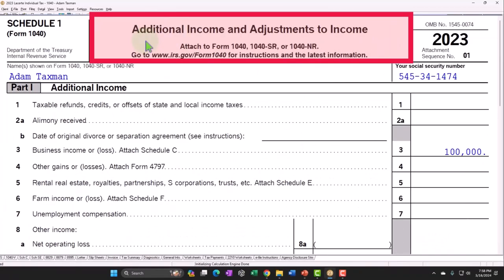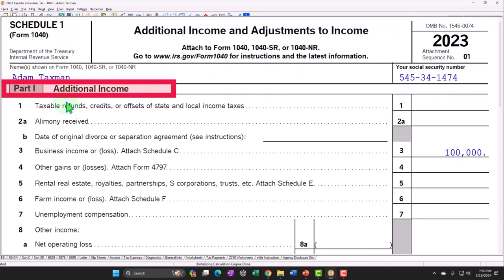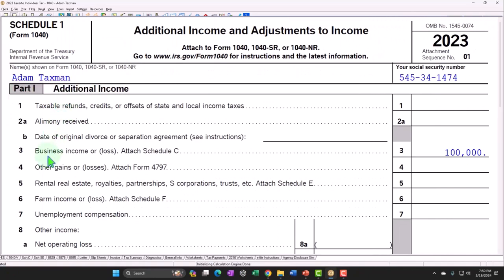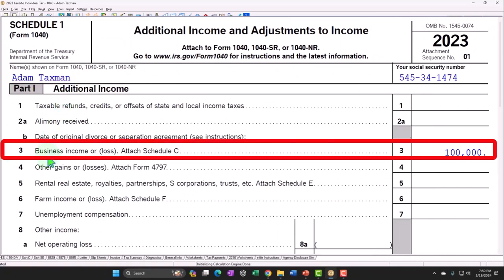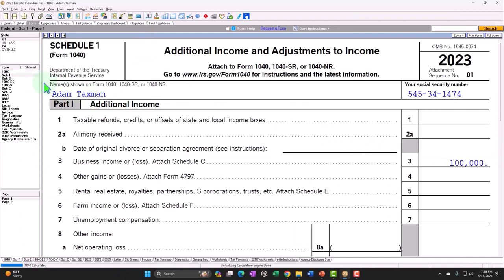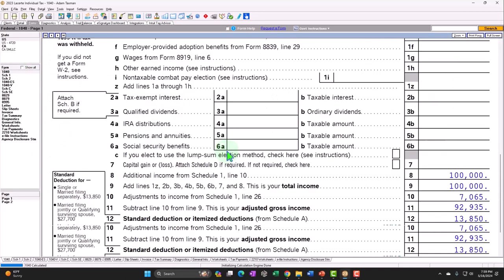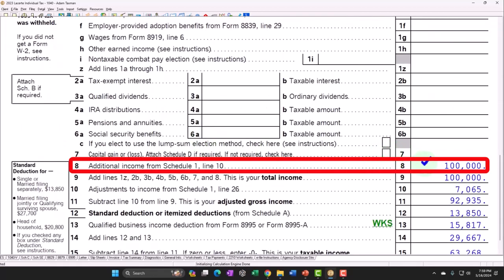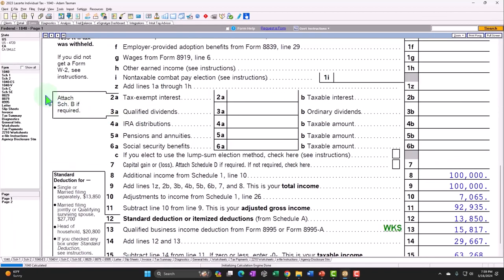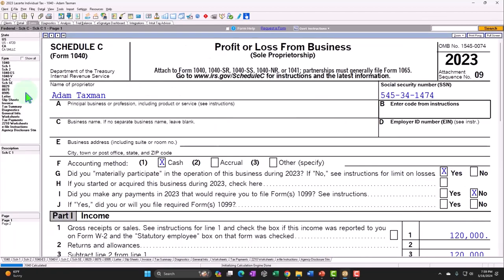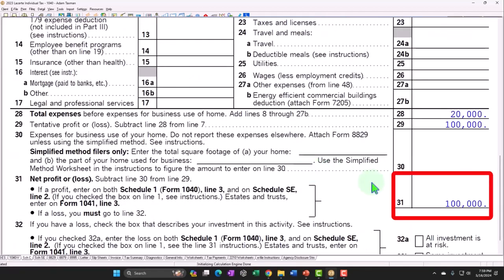Schedule 1 covers additional income and adjustments to income. Part one, additional income, line three: business income or loss. There's the $100,000. That rolls into the Form 1040 — $100,000 on line 8. Back on the Schedule C, we see the net income of $100,000.